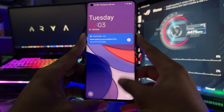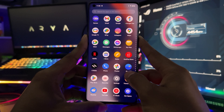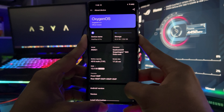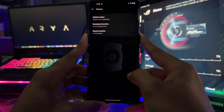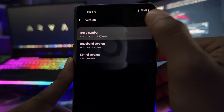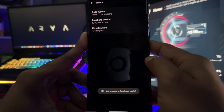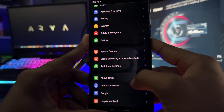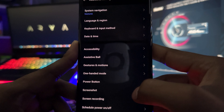First we need to unlock the bootloader, which is currently locked. Go to About Device, then select the version. You will see a build number — click it 5 times to unlock developer mode. Developer mode unlocks additional features on your phone. Then go to Additional Settings and select Developer Mode.